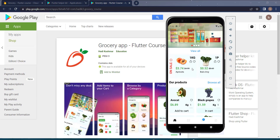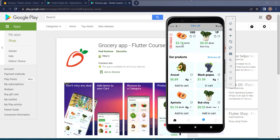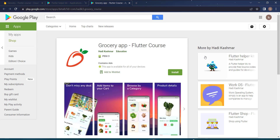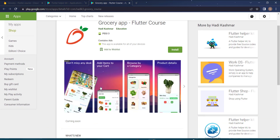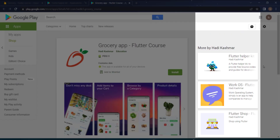Before I start demonstrating our application, I want to tell you that you can download this application and test it yourself. This link will be available in the resources, so if you have an Android phone, install the application and try it before buying this course. You can also check the other applications I have — I will do some separate tutorials about them and leave the links in the description.